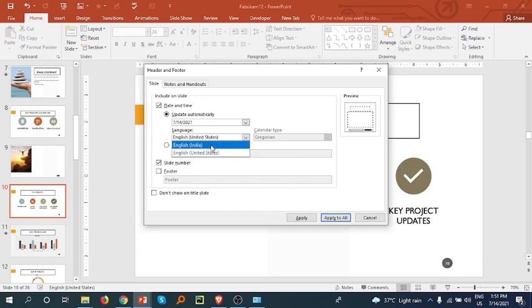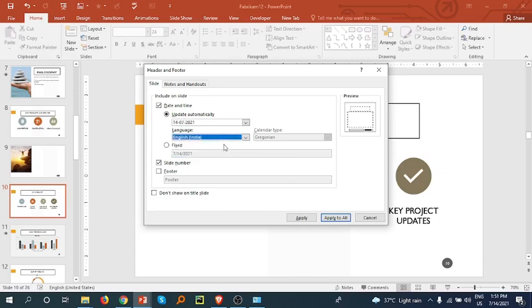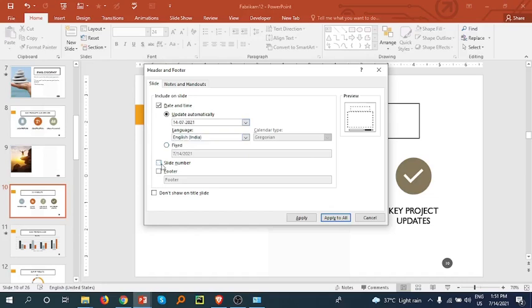You can change the language - India or English. I'm going with India. You can also select to update the date automatically when you open your presentation. You can add a slide number or remove a slide number.